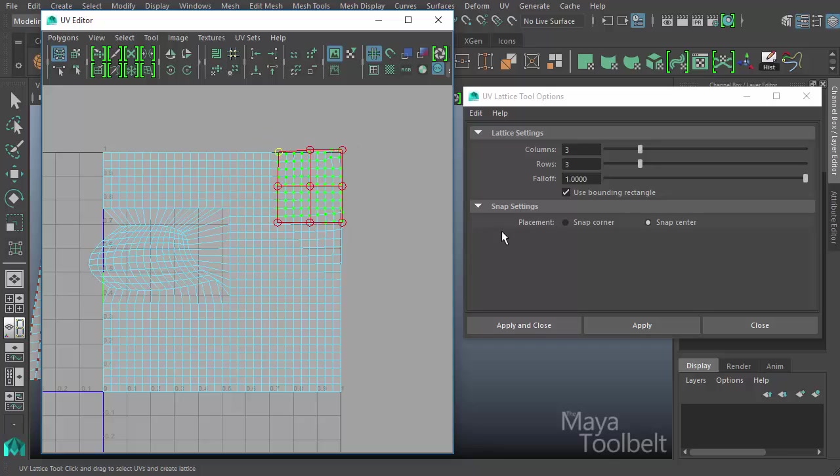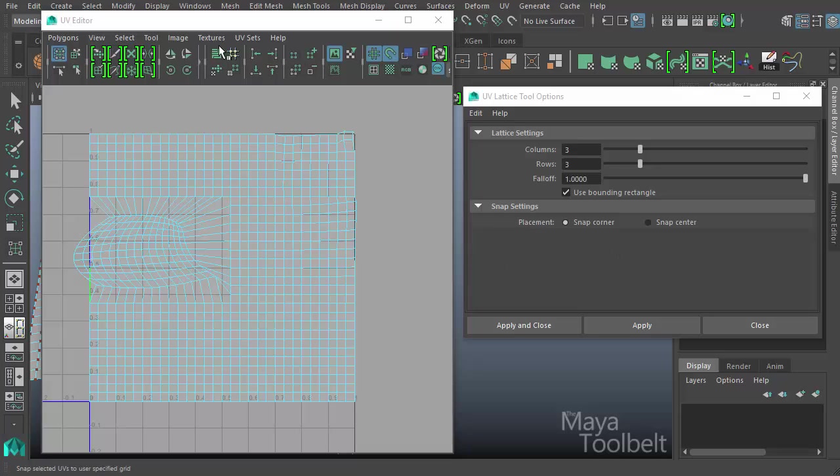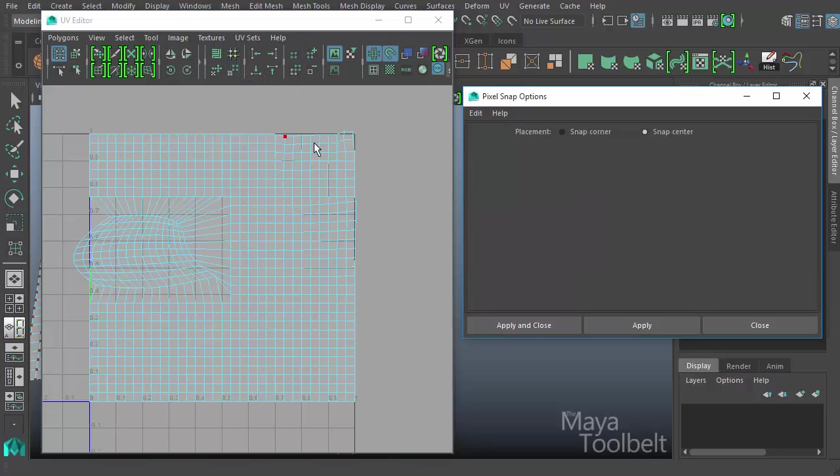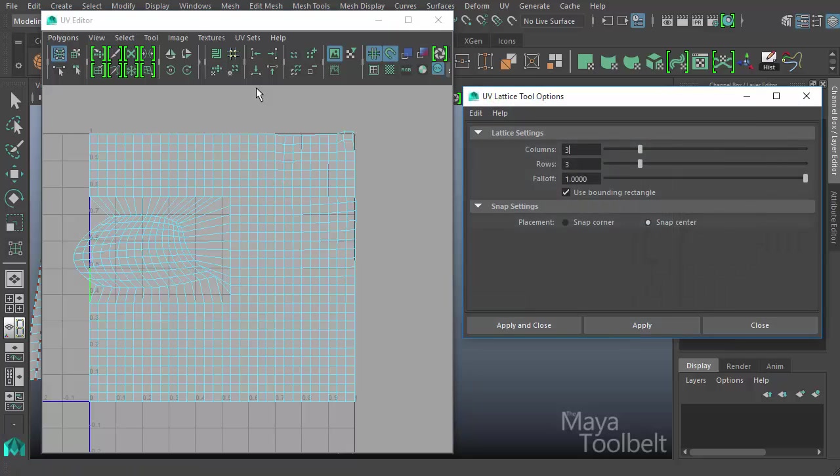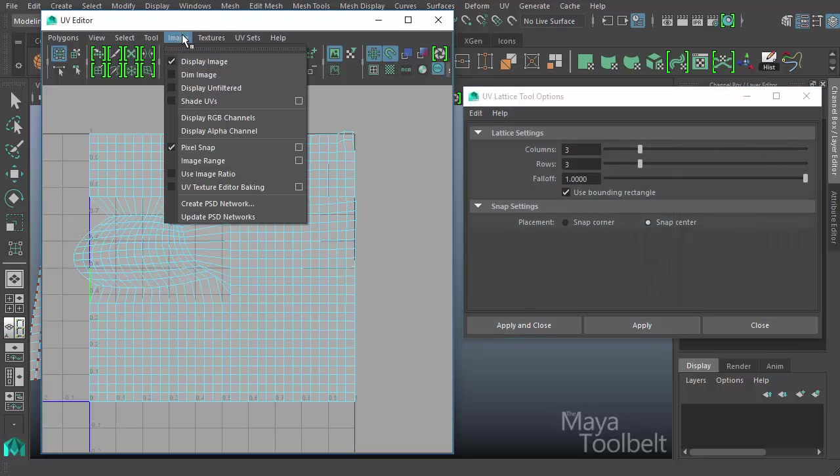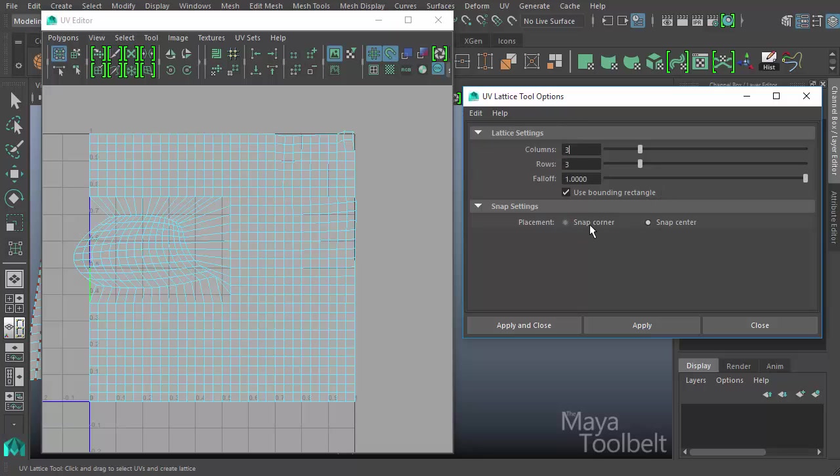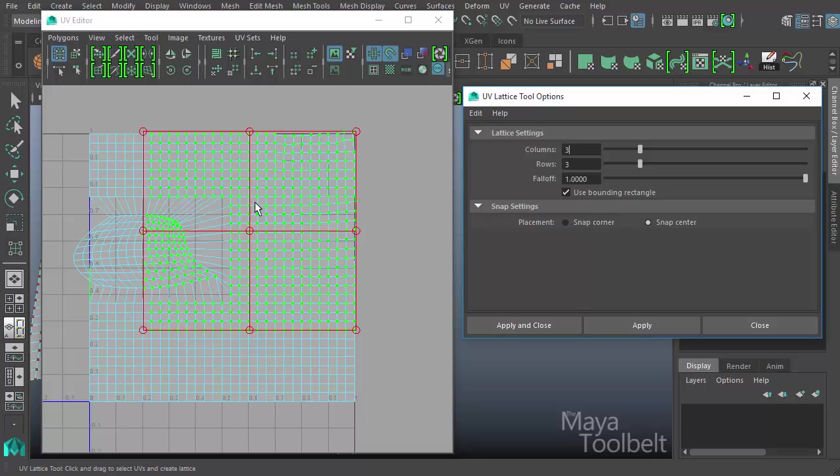Next we have snap settings. The placement option is snap—we have snap corner or snap center. So snap corner and snap center for the snap settings only becomes available if you have under Image menu, Pixel Snap turned on. In Pixel Snap, if you go into its options, it has the same setting: placement, snap corner, or snap center. So we close that, go back to our UV lattice tool options here, and if I open the Image menu here, you see Pixel Snap is still turned on. So I'm going to edit, reset settings here again, so you have snap center or snap corner, and I'm just going to select a region of UVs. And right now we have snap center applied.